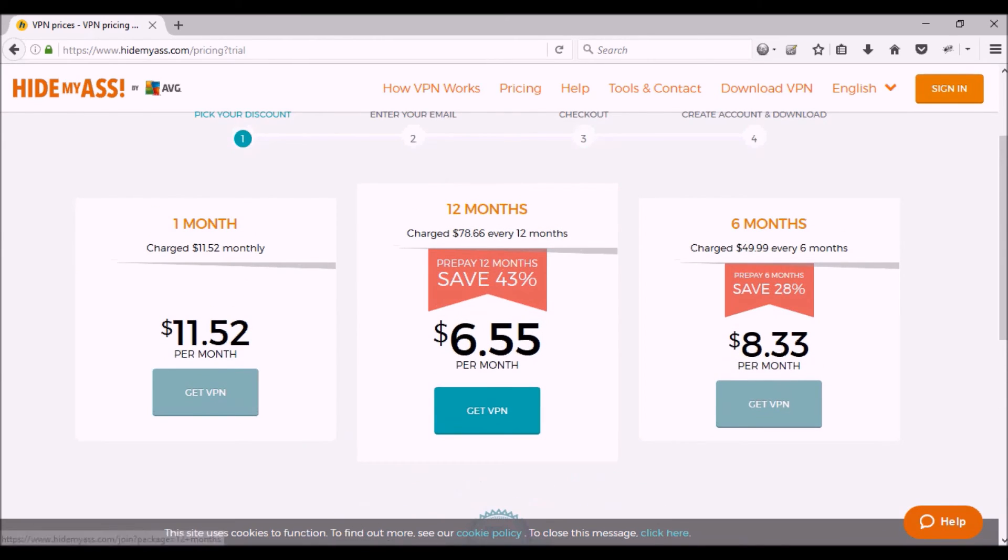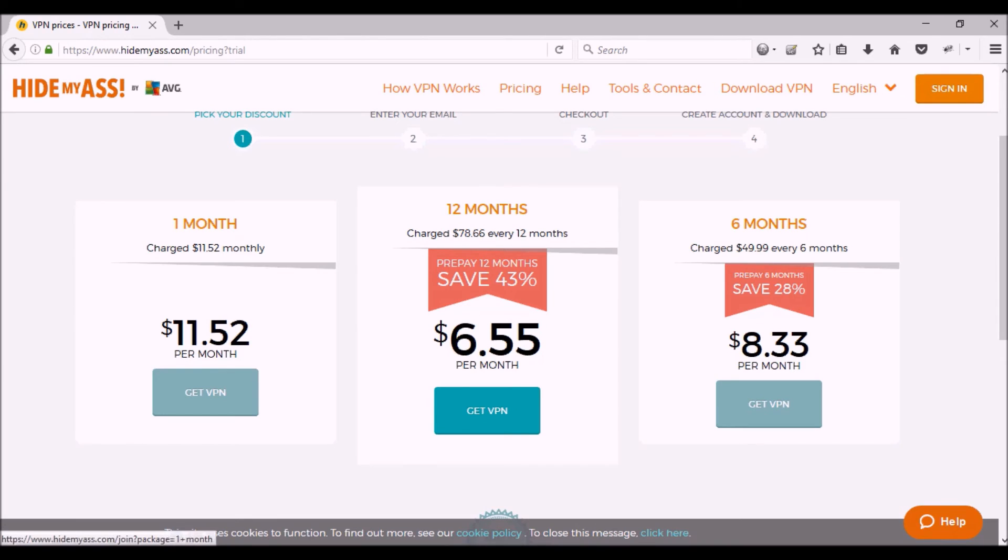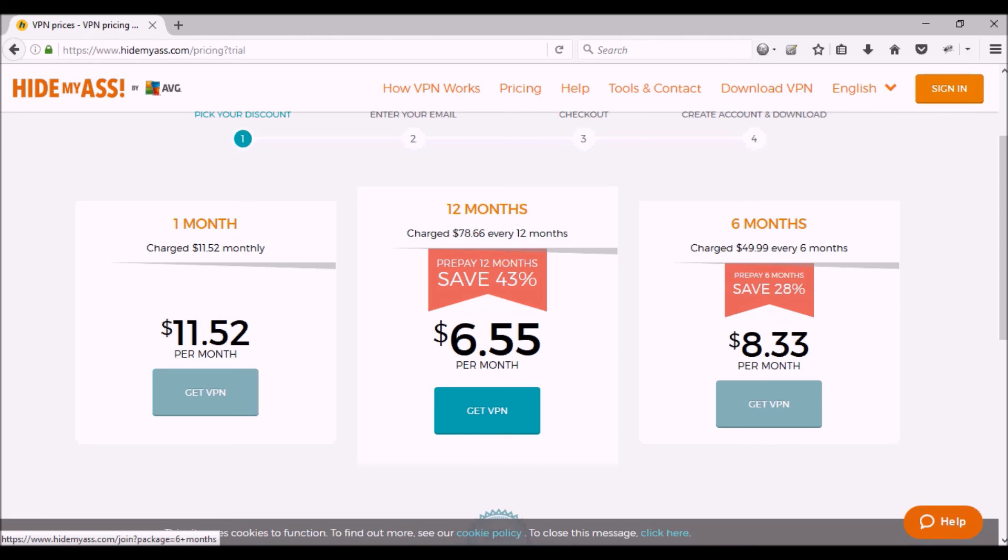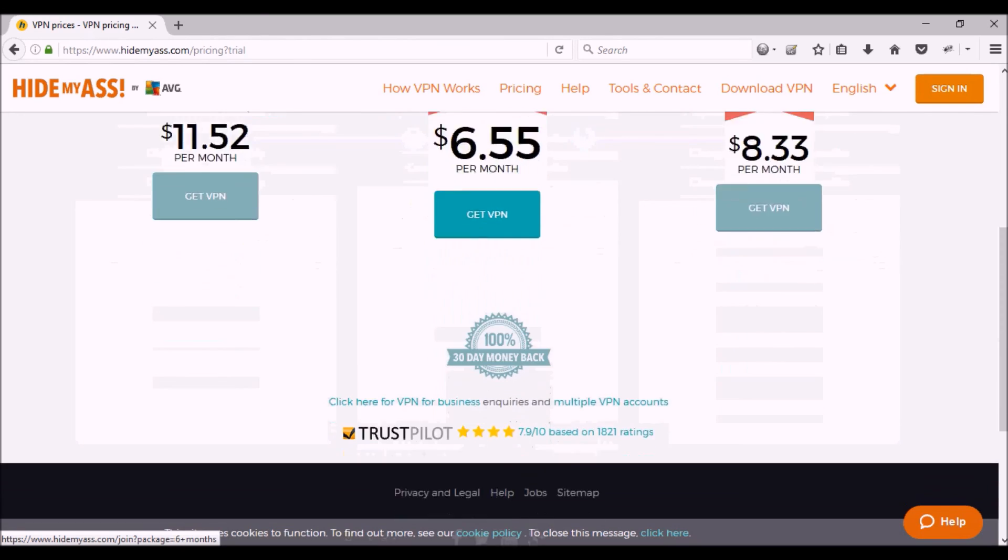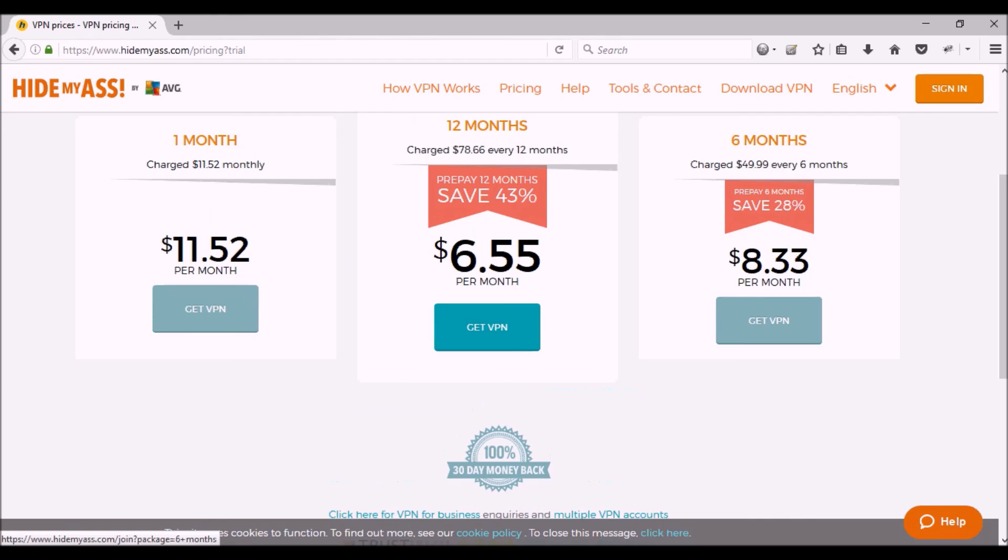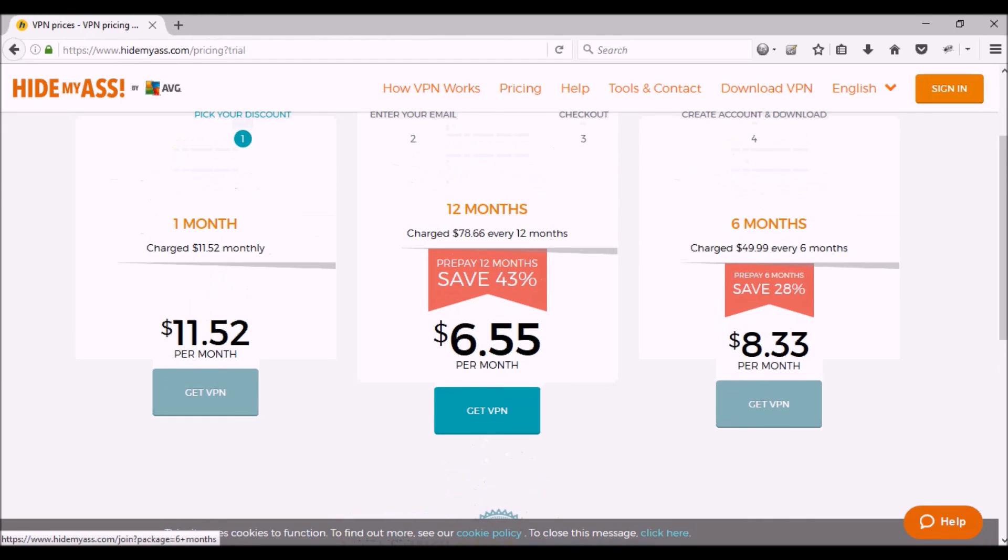So here are the prices if you do decide to take it for a longer term. One month is $11.52 per month if you pay month to month. If you pay for 12 months you get the best deal, you have to pay $78.66 for 12 months and it turns out to cost $6.55 per month if you do the math. And then if you want, you can do a six-month payment, that's $49.99 for every six months, and that way you're paying $8.33 per month.